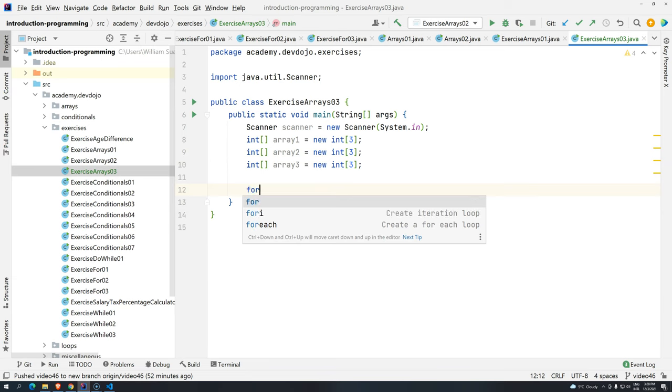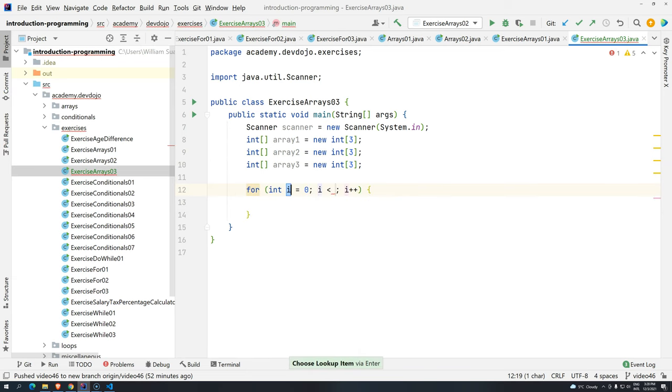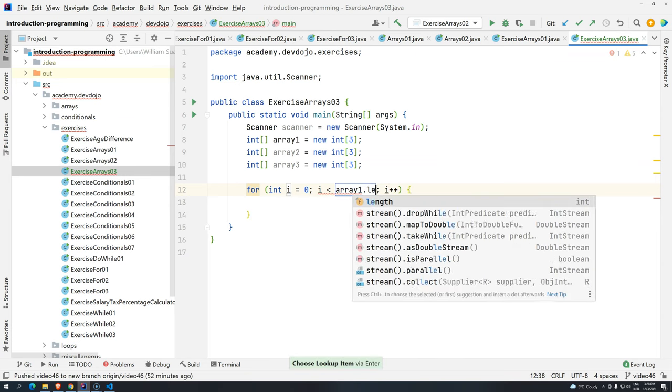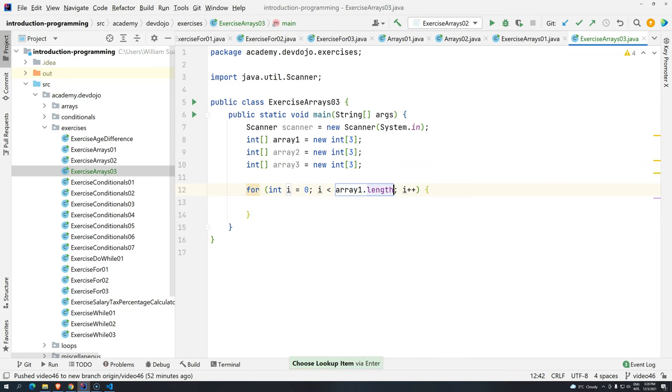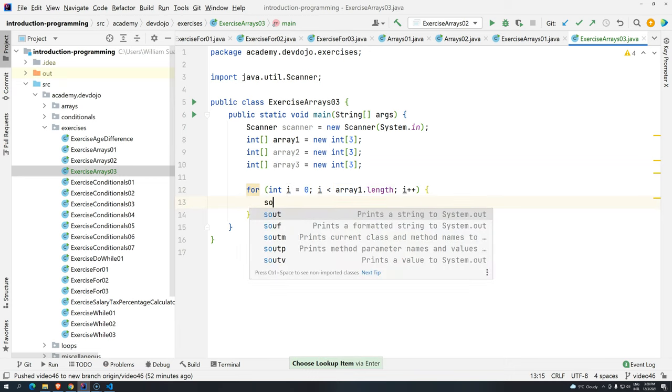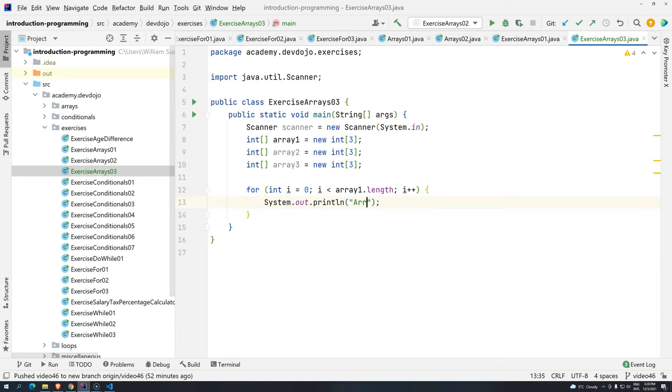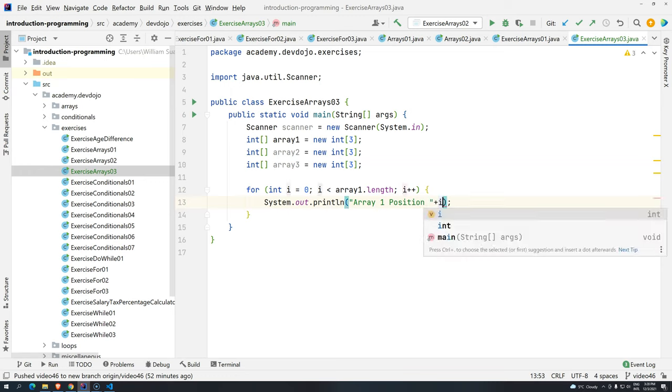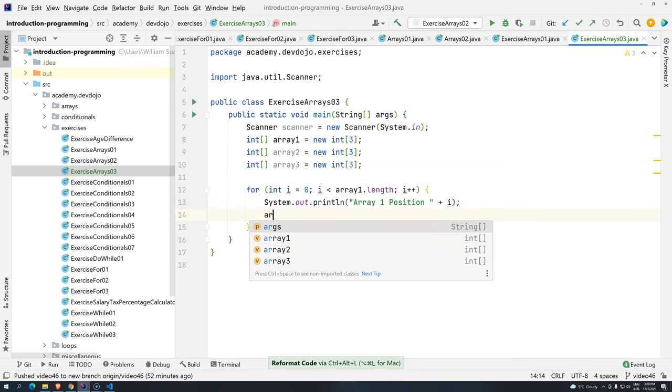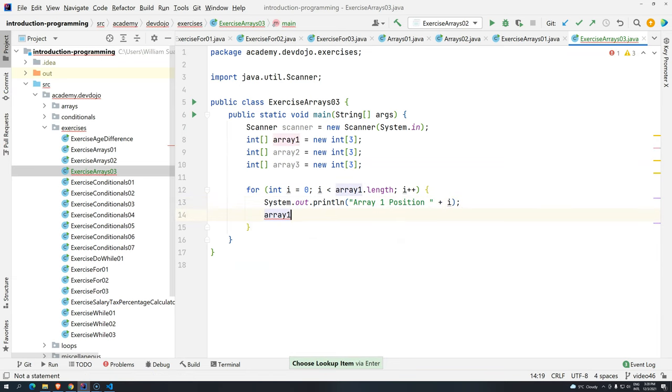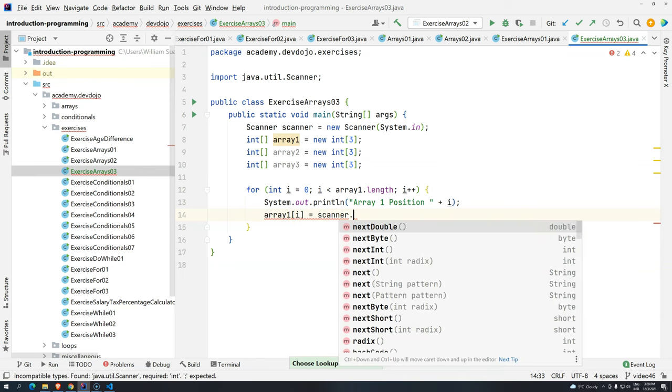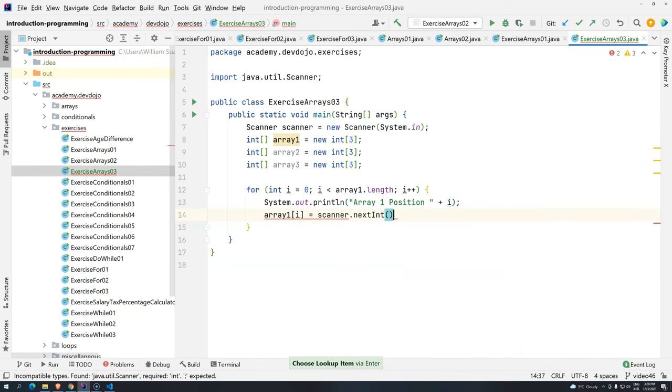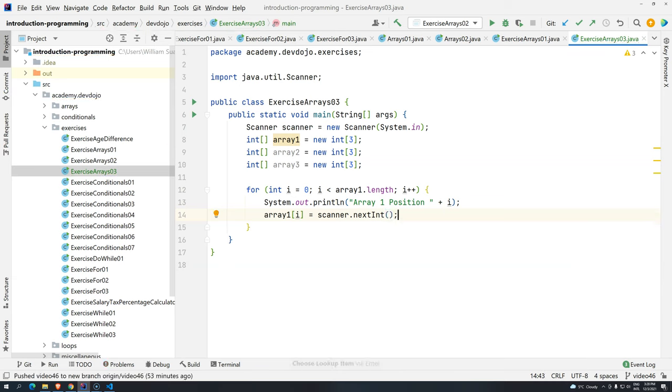So let's do that. First, let's create a for, i, starting from 0, all the way up to array 1.length. Basically, we are going to start with array 1. So then, sout, let's say here, array 1, position, and then plus i. Okay. What do we do now? Array 1, position i will get the value that the user is going to input.